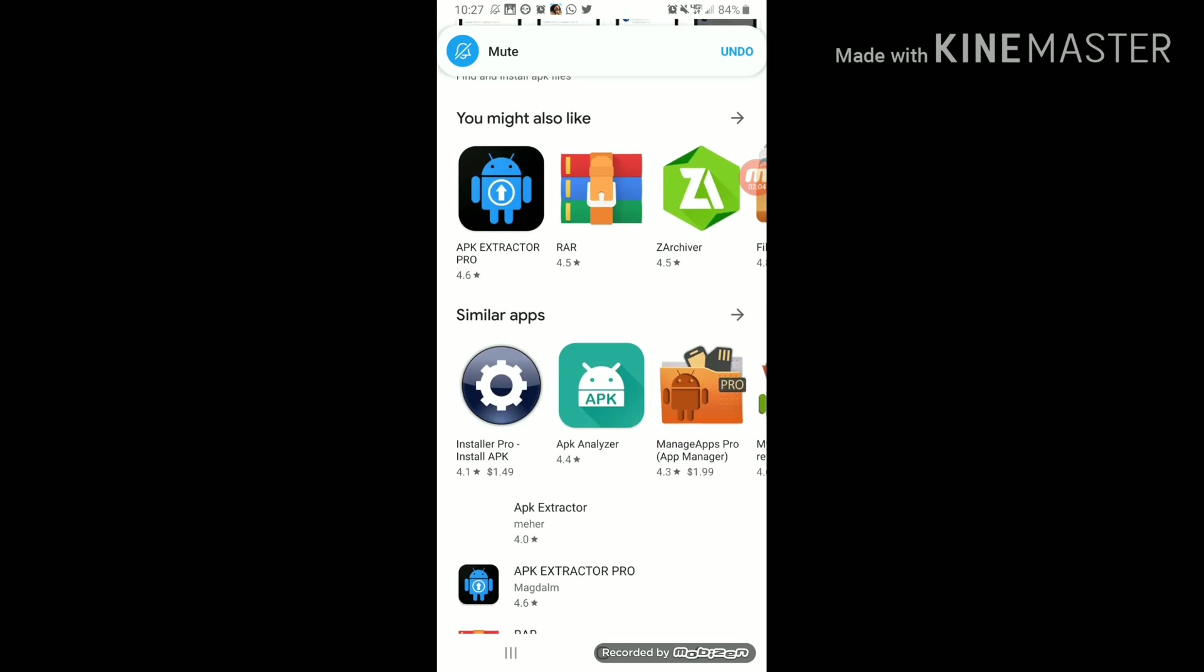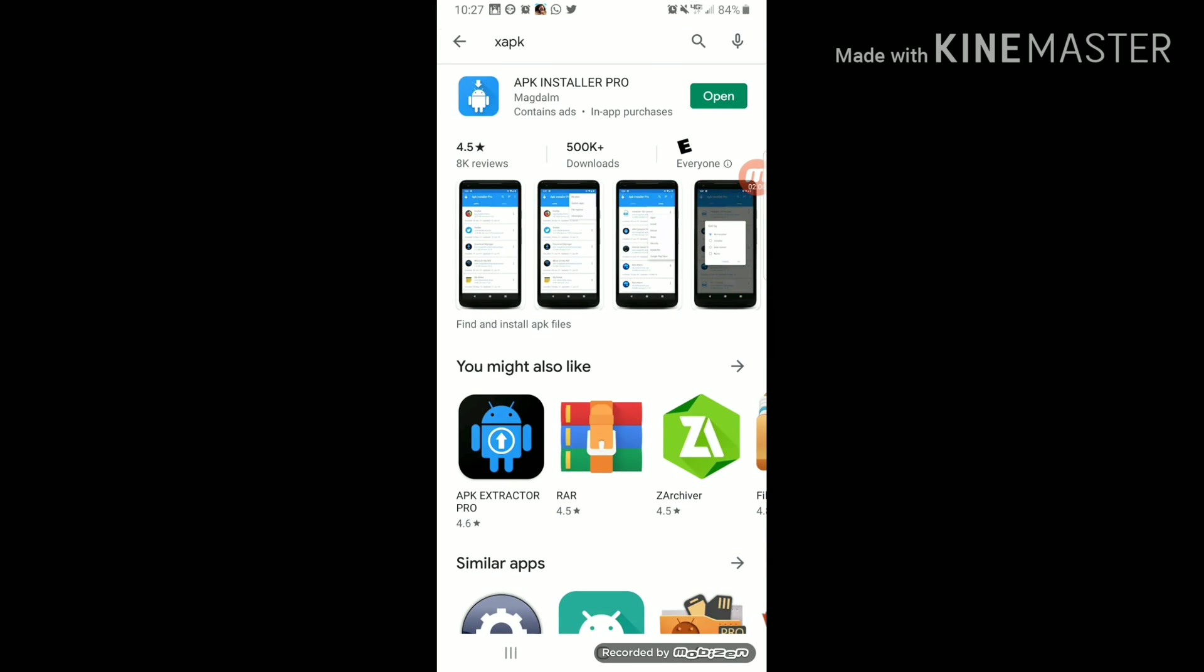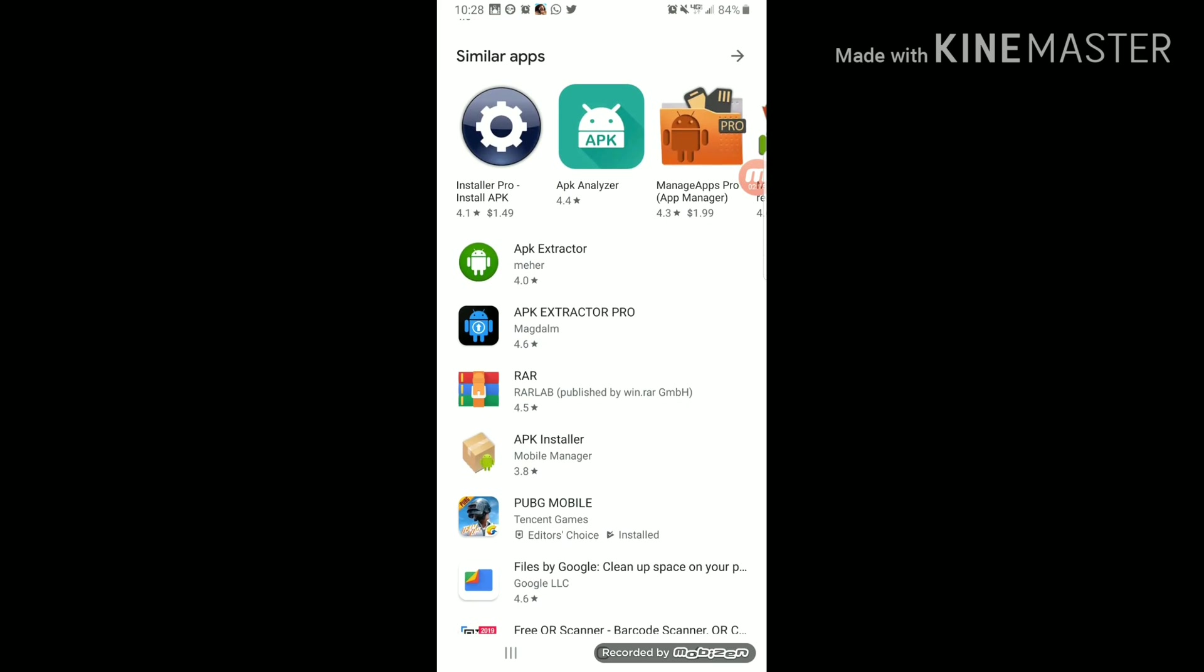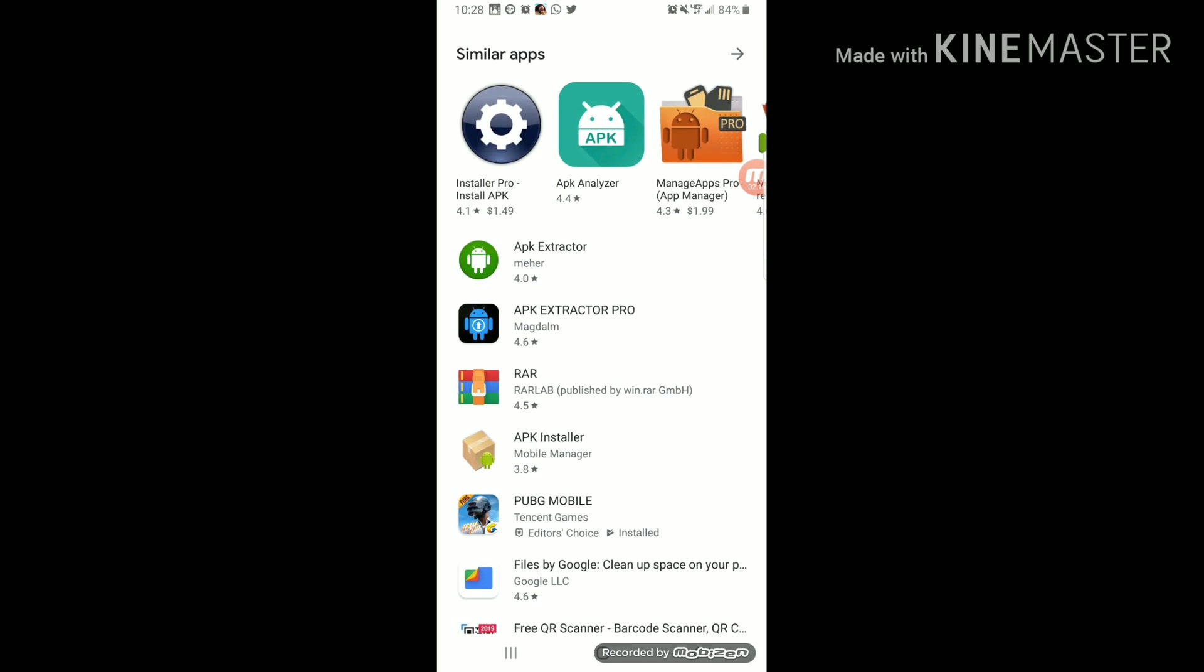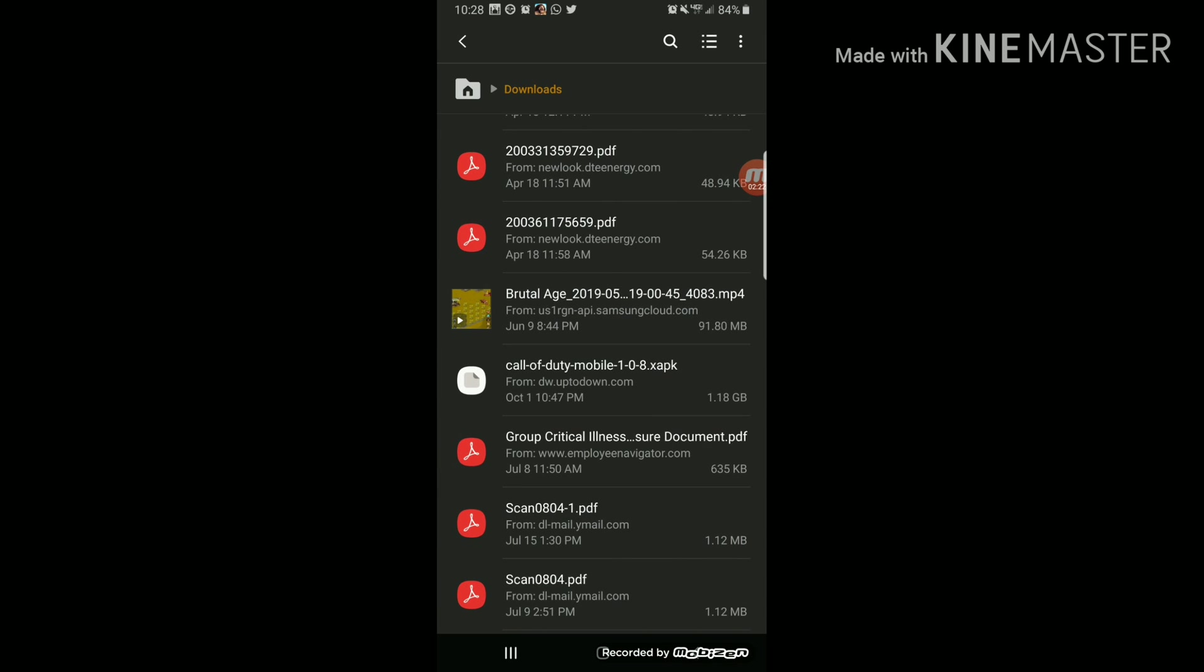But what you have to do is, you click on search, and then you will download this app, APK Installer Pro, either that one or too many apps. Right here you can see APK Extractor or anything. So when you download that app...